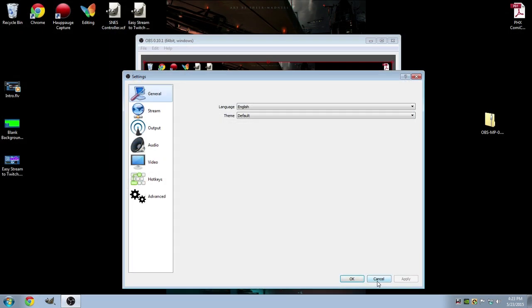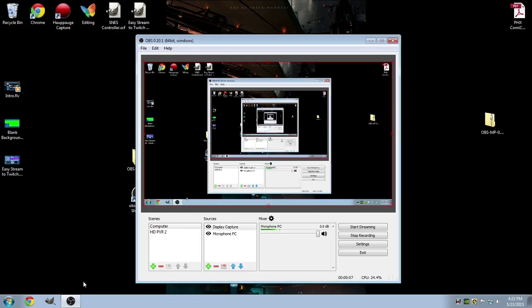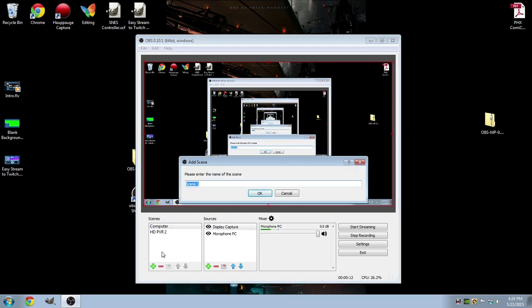Alright. So to create your layout, what you want to do is go to the left panel, Scenes, and either press the green plus arrow or right click and press Add. And we can add a scene.